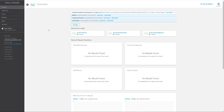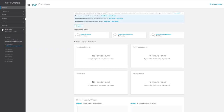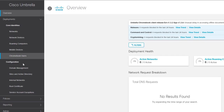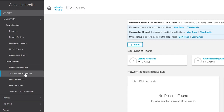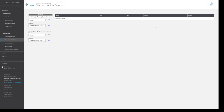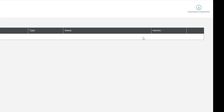In this video we're going to take a look at how to download the Cisco Umbrella virtual appliance. With access to your Cisco Umbrella dashboard, head over to Deployments, Configuration, Sites and Active Directory.